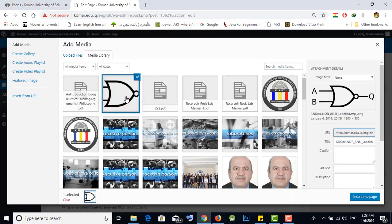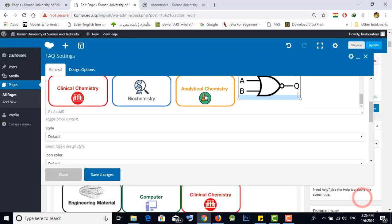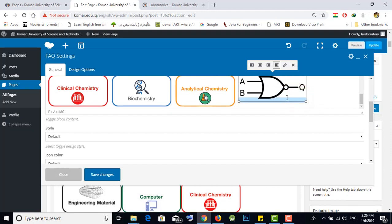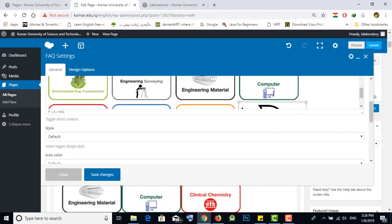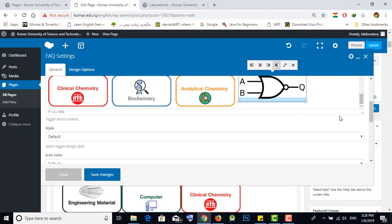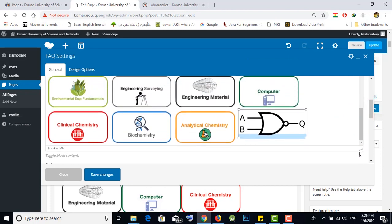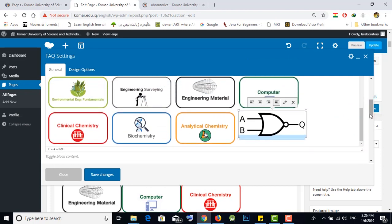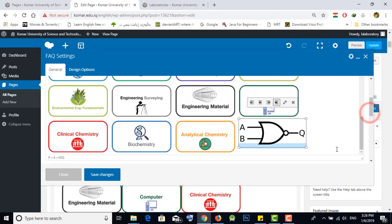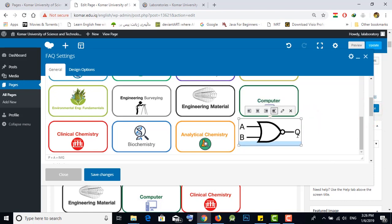Select the photo and press Insert to Page. It will show you the image and you can resize it as you like. It looks nice when resized like the icons we already have.